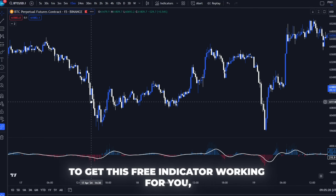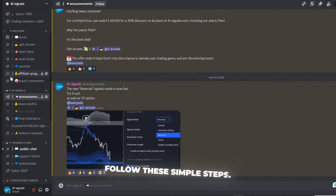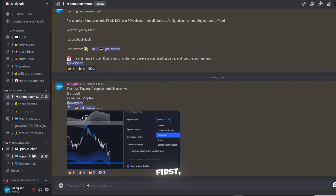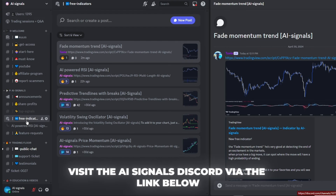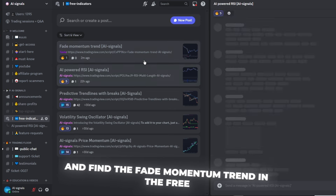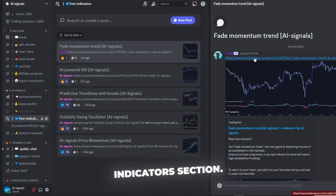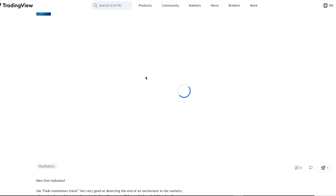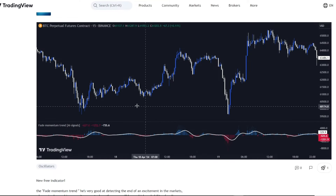To get this free indicator working for you, follow these simple steps. First, visit the AI Signals Discord via the link below and find the Fade Momentum Trend in the Free Indicators section. Add it to your TradingView and let's proceed.